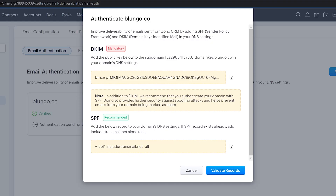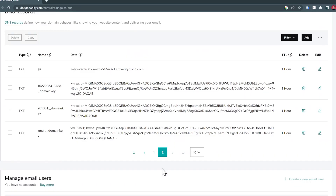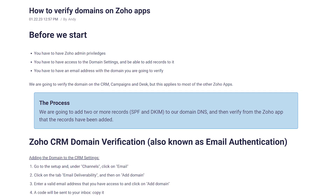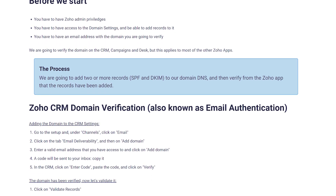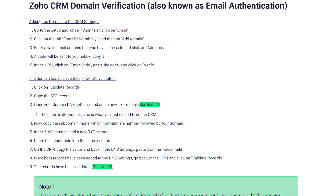Hi everyone, this is Andy with Blunga.com. In this video I'm going to show you how to verify your domain for three different Zoho apps. We're going to start with the CRM and then move to Campaigns and Desk. I'm going to be giving you some tips along the video so make sure to watch till the end. I also made a blog post linked in the description where you can find the written step-by-step tutorial as well as the tips.